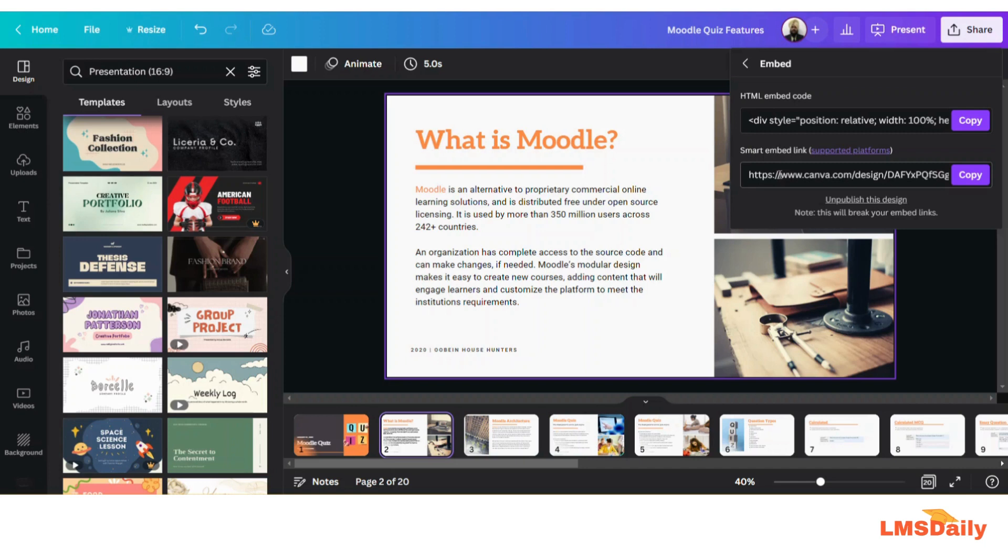Now you can check out what are the supported platforms by clicking on this link but that is out of the scope of this video so I will just show you how you can use this smart link and embed that in the OneNote notebook.